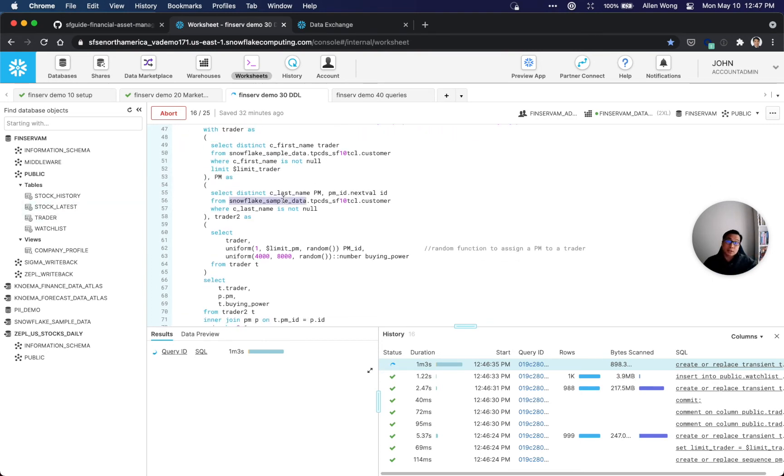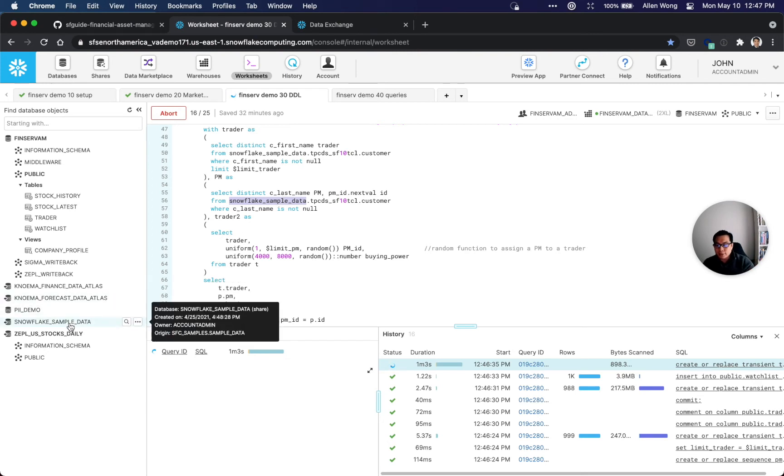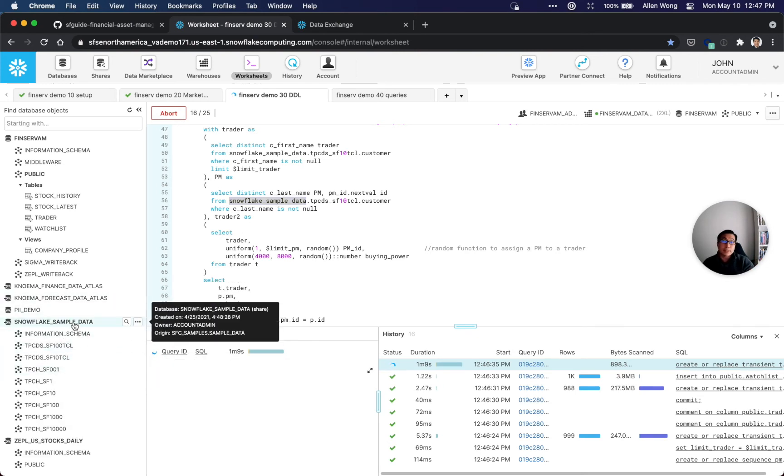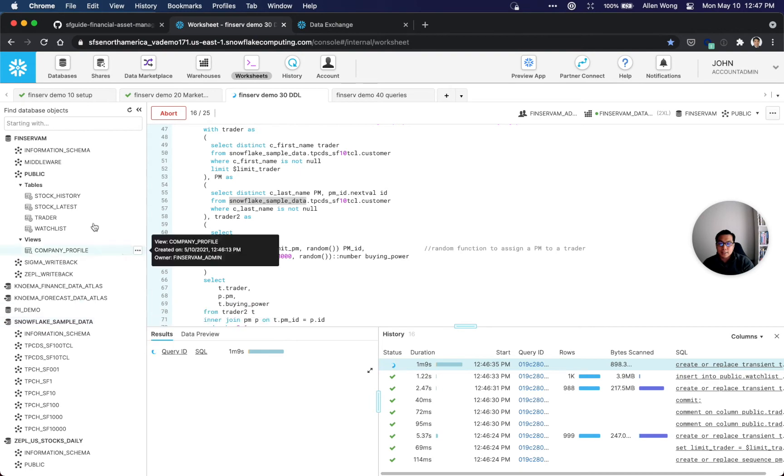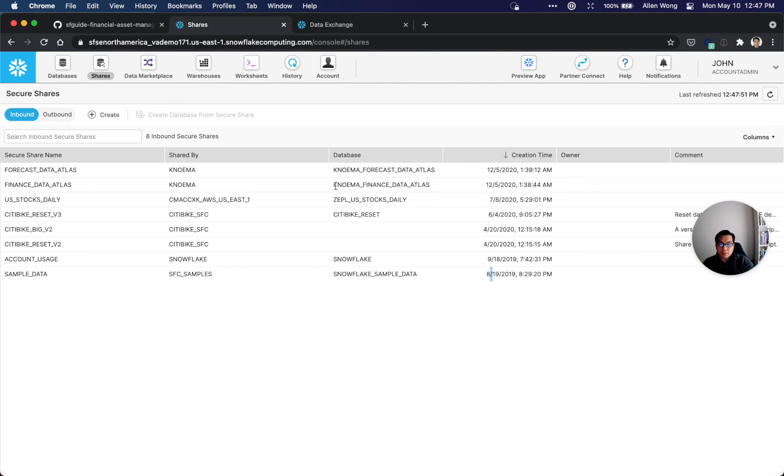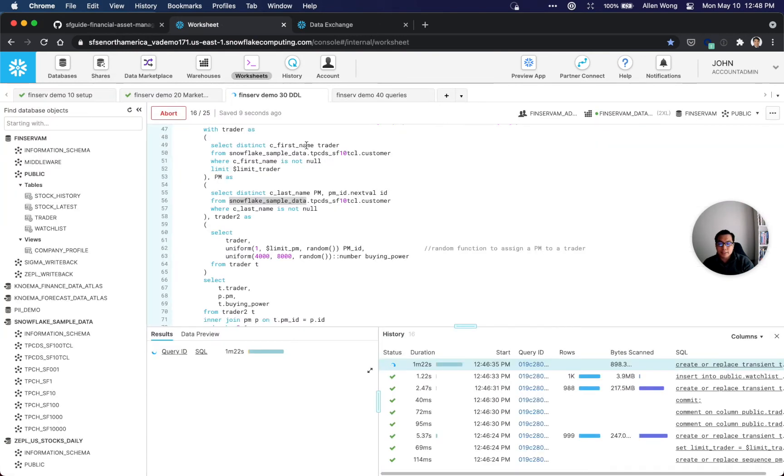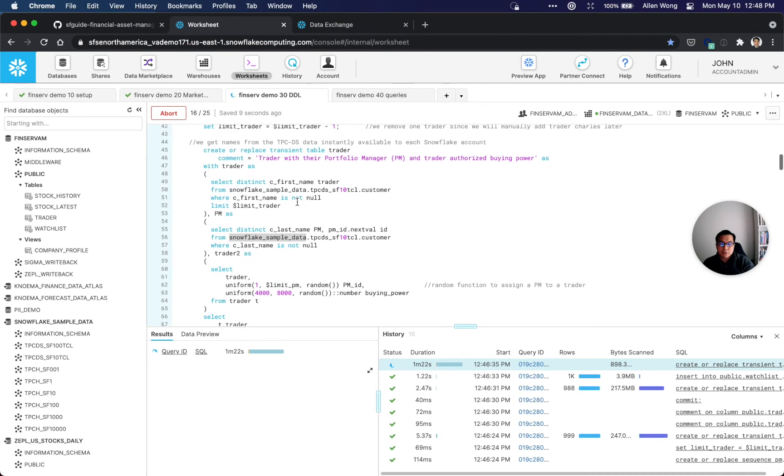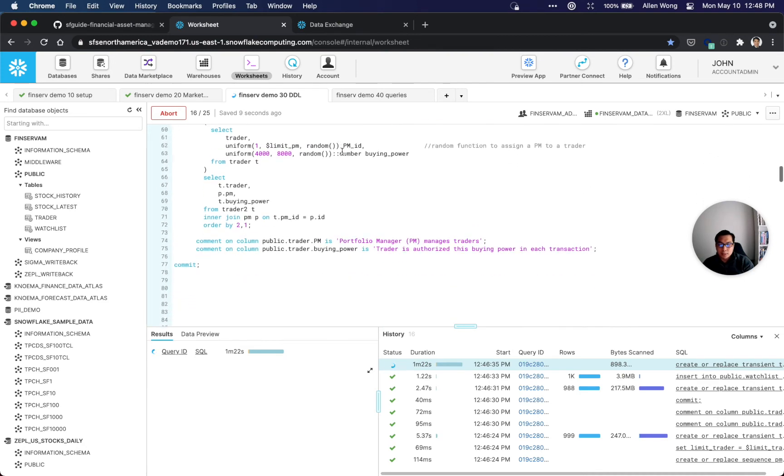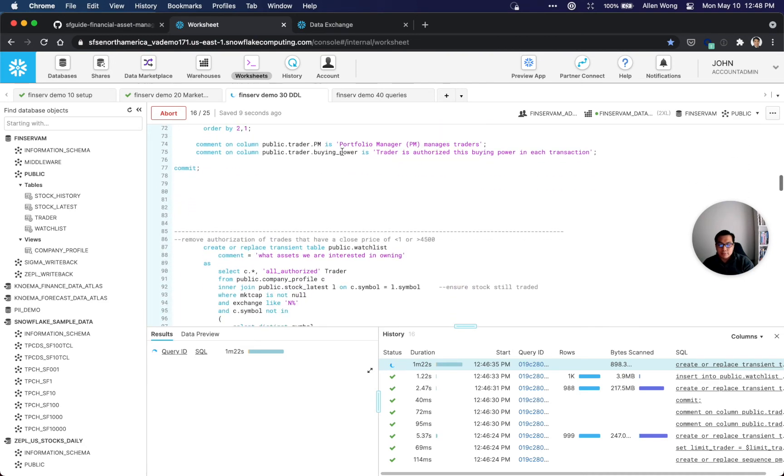Here's the trader table that was just created with 999 records. You can see that it even uses some other marketplace data - that's Snowflake sample data. All accounts should have this Snowflake sample data that is coming in through the shares. As you can see, this Snowflake sample data is shared with me, and also that's the Zeppo US Stocks Daily that we created.